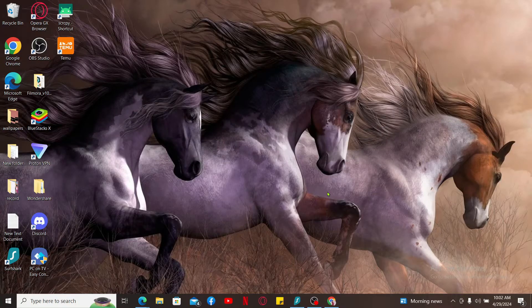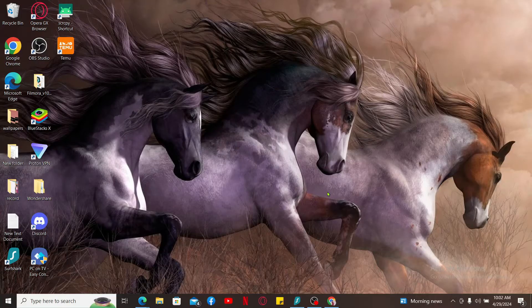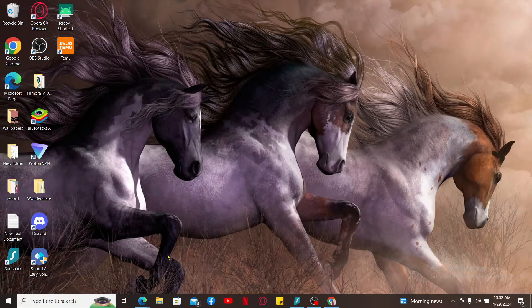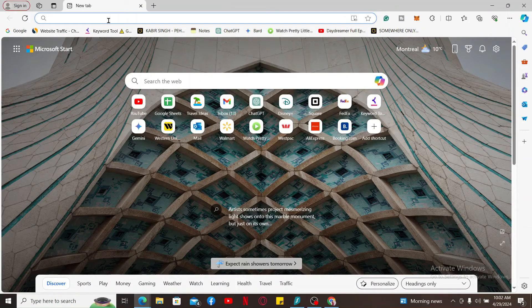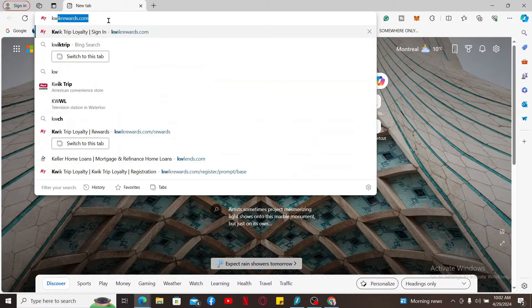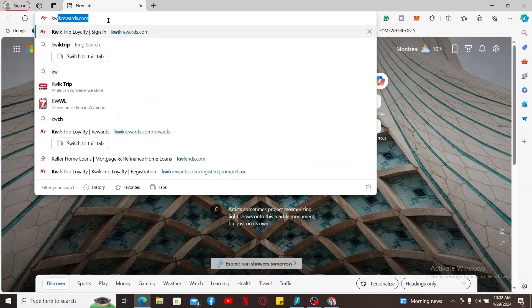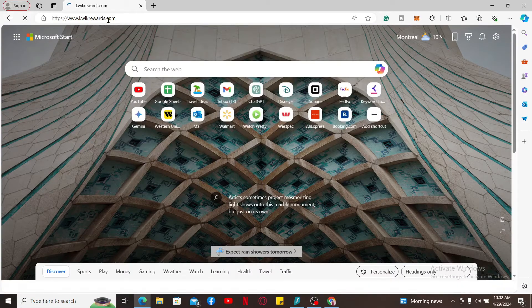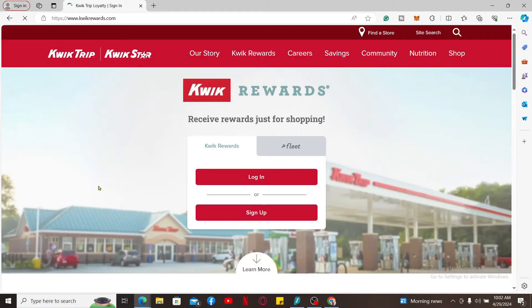First of all, launch your web browser and in the URL box type in quickrewards.com and search. Once you get to the official website for Kwik Rewards, you can go ahead and select Kwik Rewards option from the login tab.